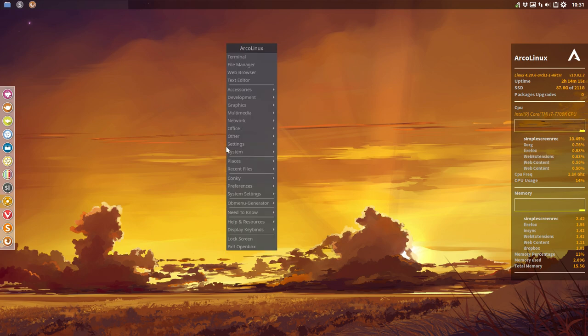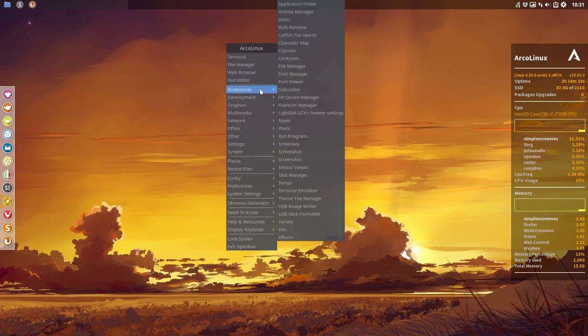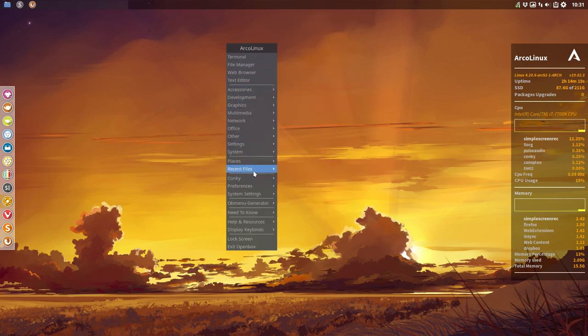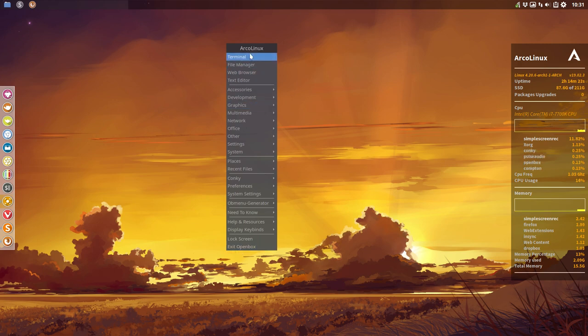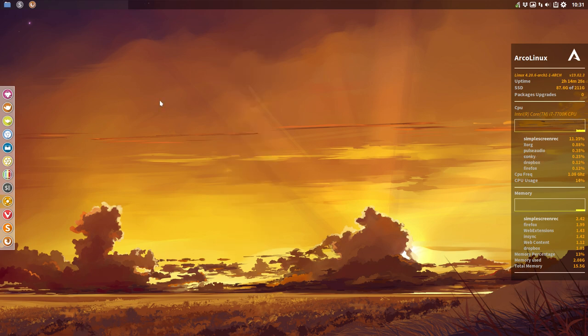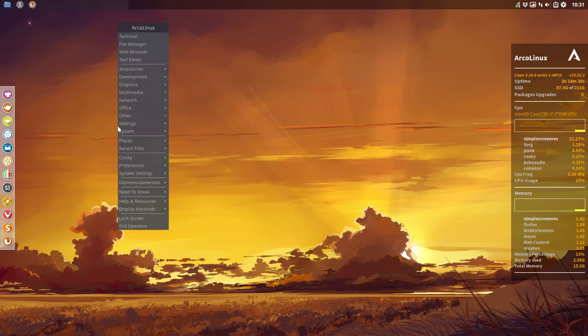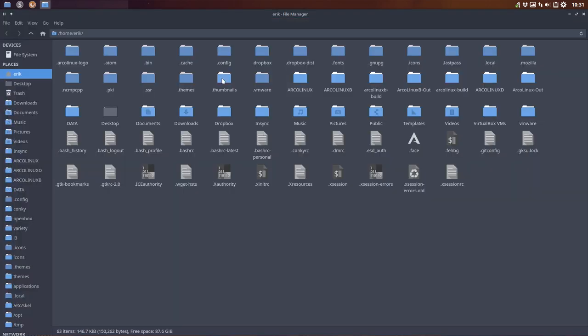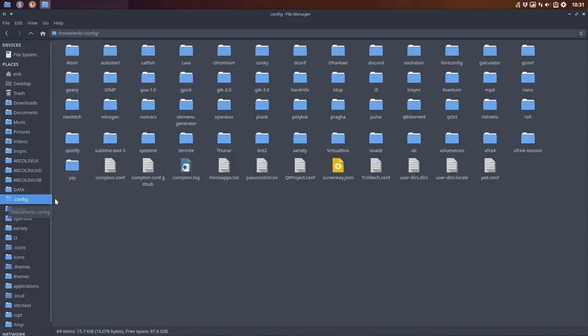Then maybe you don't like the fact that this menu does not have a shadow anymore. So we decided not to give this menu any shadow at all. What if you liked that shadow? The thing is, I just made a video about that. Compton.conf should be your thing.